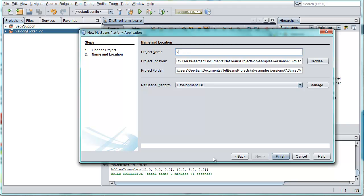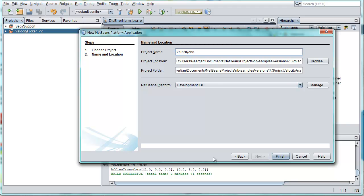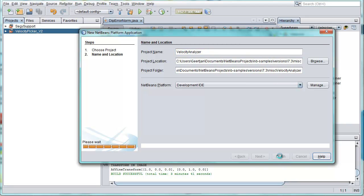Click next and we call it velocity analysis analyzer. Click finish and then our new application is created.